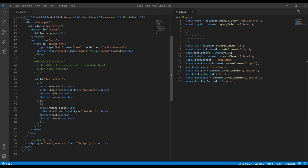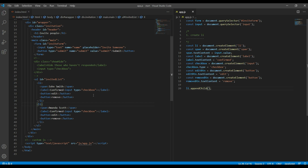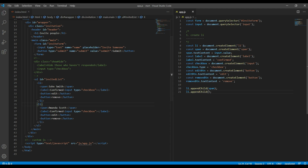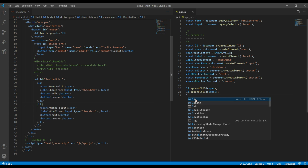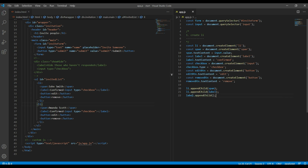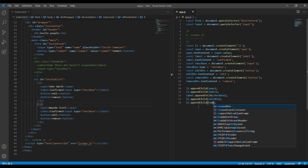Now we have to wrap all these elements inside the li. Let's use li.appendChild — the first thing we want to wrap is span, so we add span. Then again li.appendChild for label. Then we have to wrap the checkbox inside the label, so instead of li it should be label.appendChild for checkbox. Now let's wrap the two buttons inside li — li.appendChild for editBtn, and then li.appendChild for removeBtn.